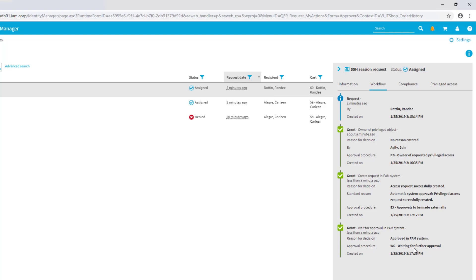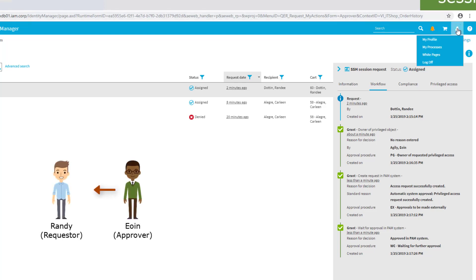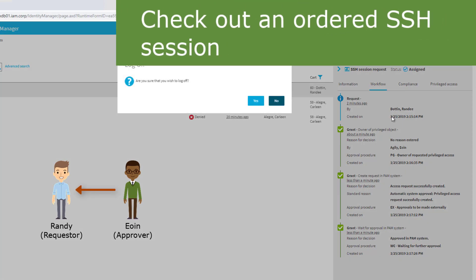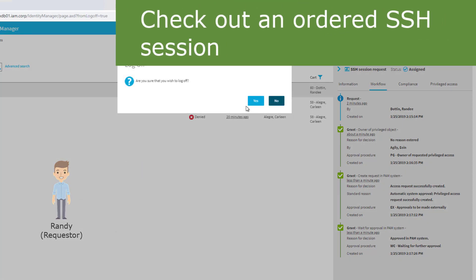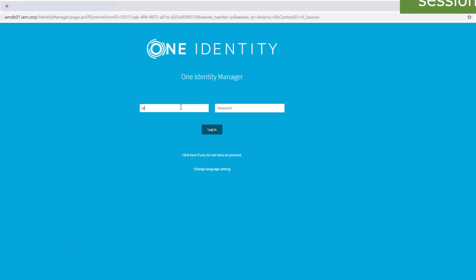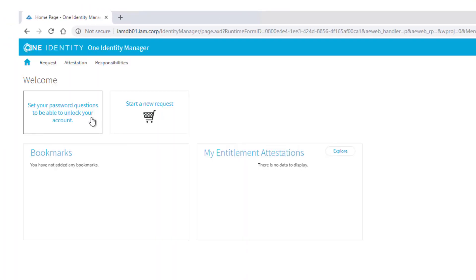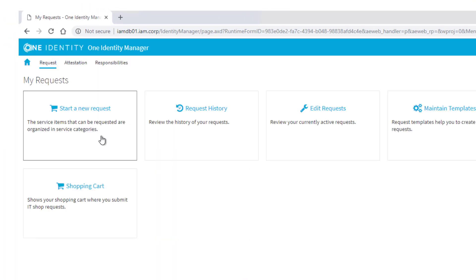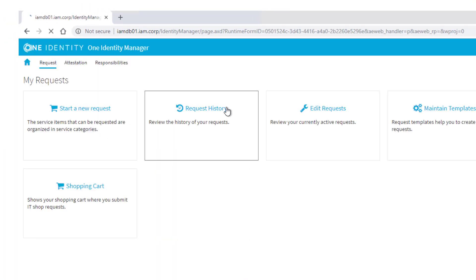That means there should now be a session for Safeguard. So we switch our head again, we leave the approver and step back to our requester which was Randy.